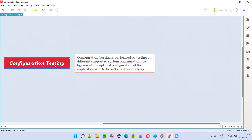Before talking about configuration testing, we need to know what exactly is meant by configuration. Configuration means a system configuration — it can be RAM, it can be CPU, it can be memory, or whatever. So we have to test the software application to see which supported configuration it is actually supporting without any defects, and to find the optimal configuration of the system supporting the application.